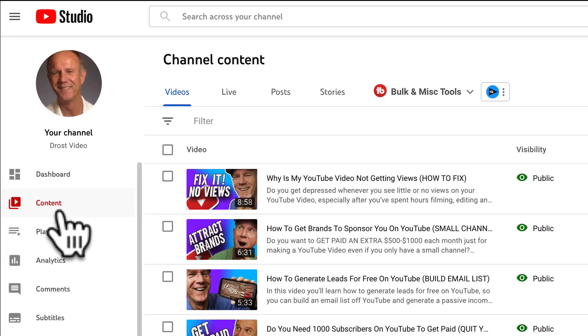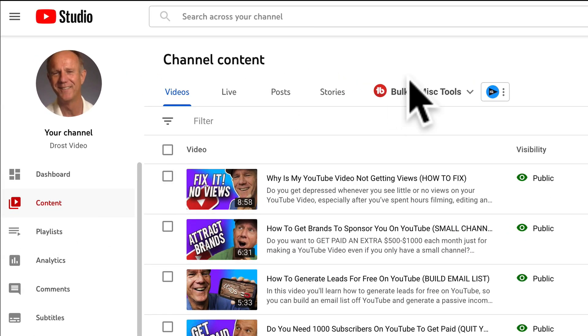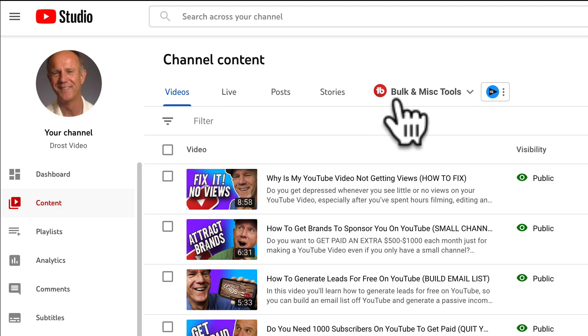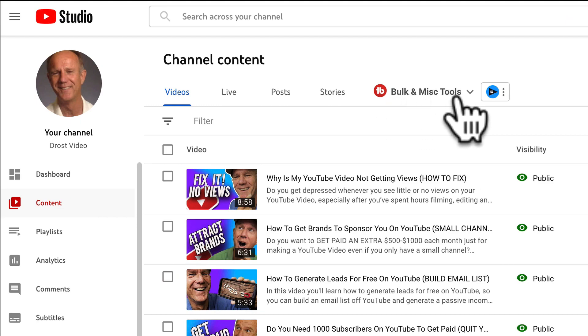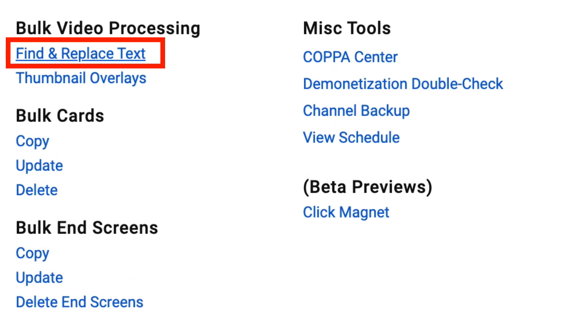Click on the content tab in YouTube Studio. At the top, if you've got TubeBuddy installed, click Bulk and Miscellaneous Tools. Click Find and Replace.